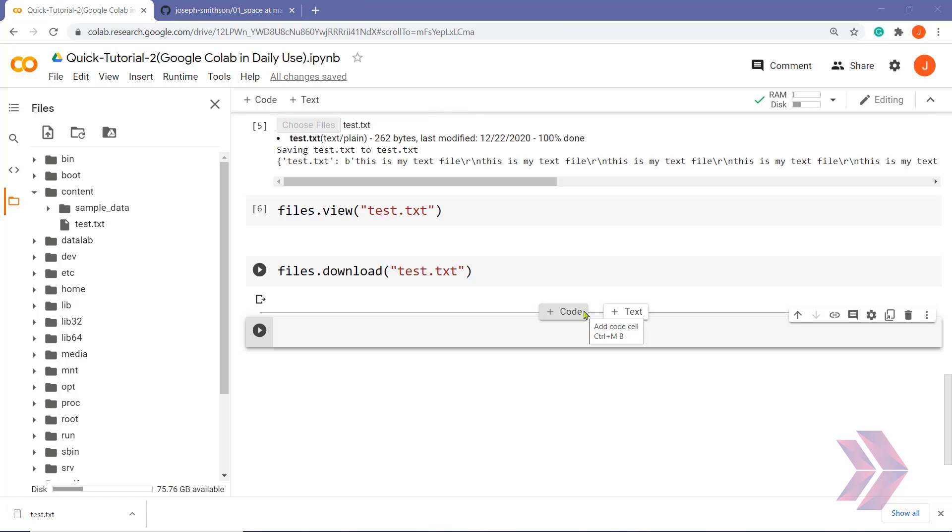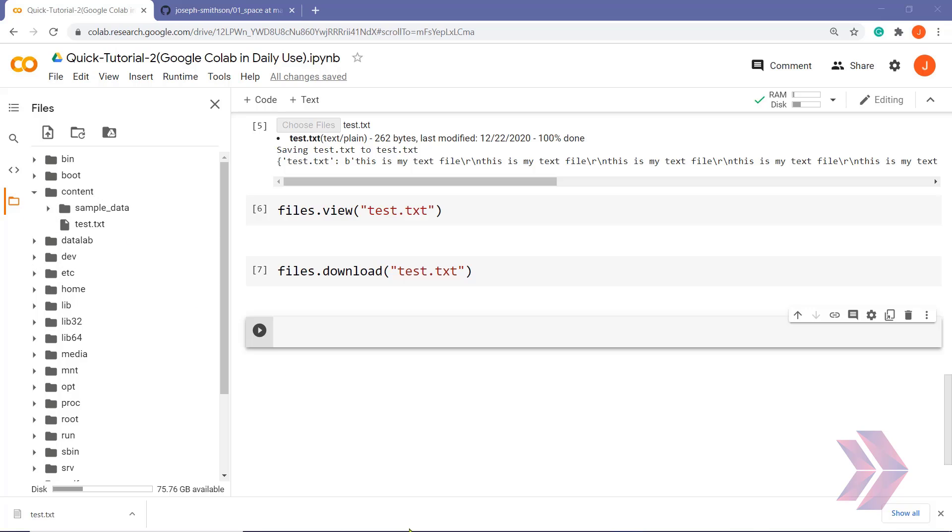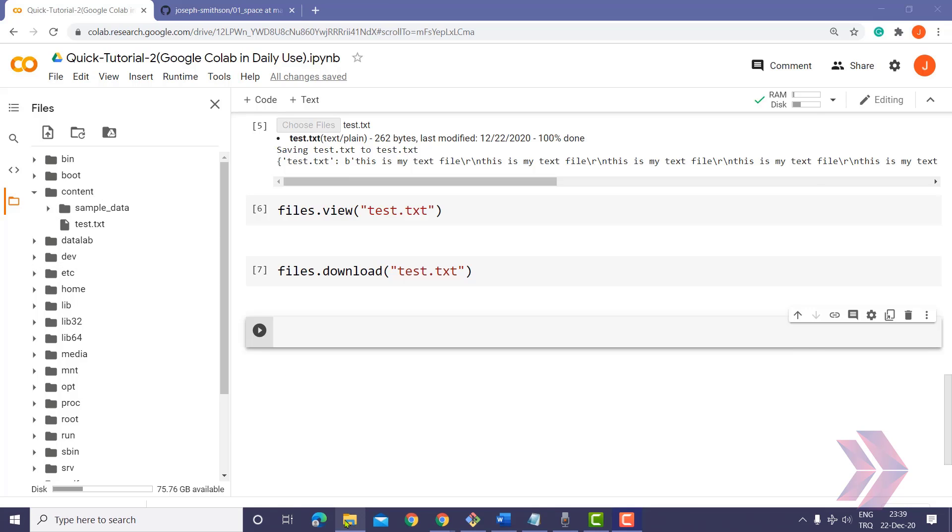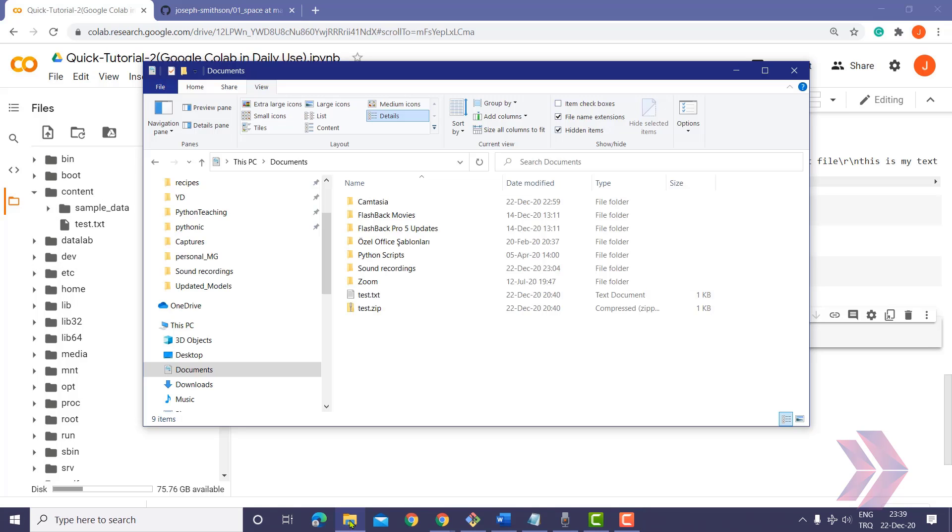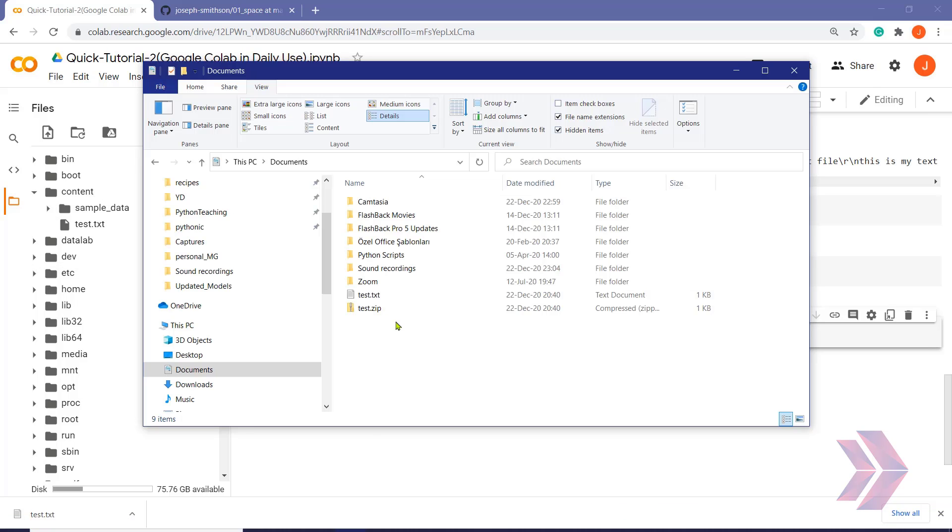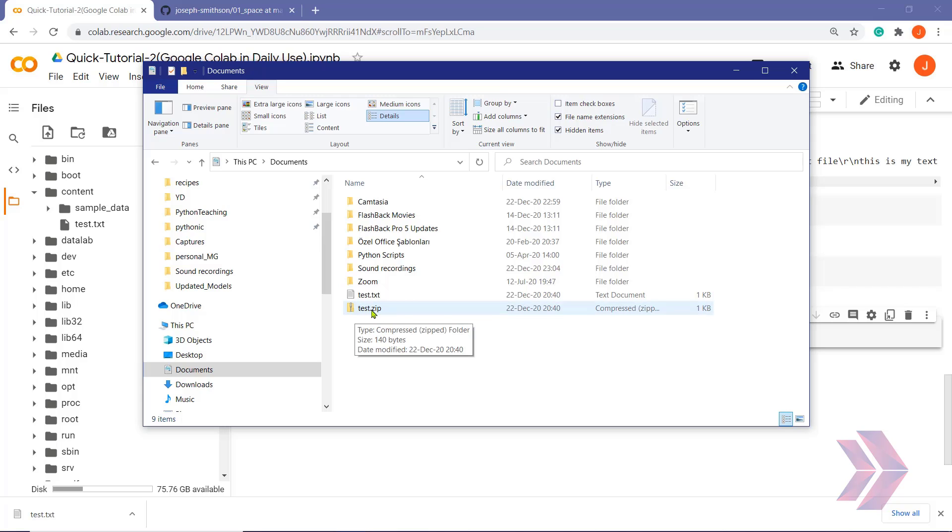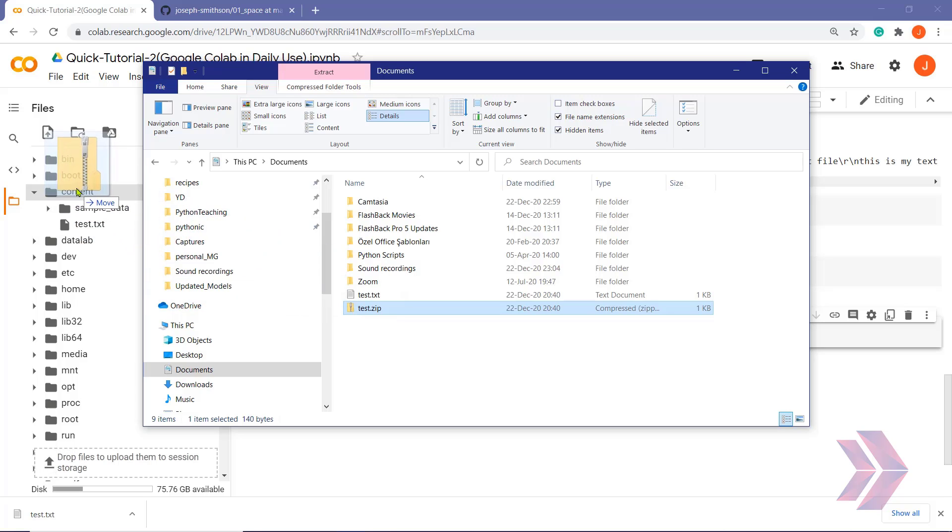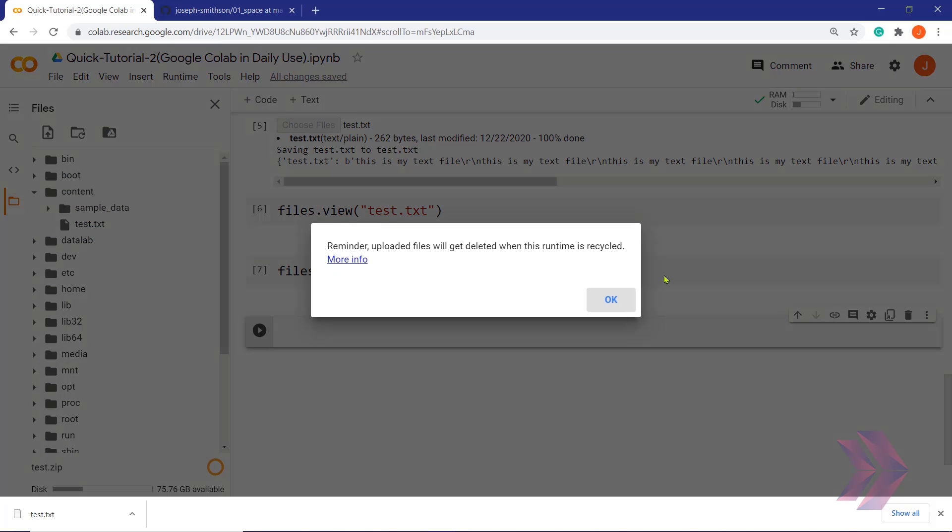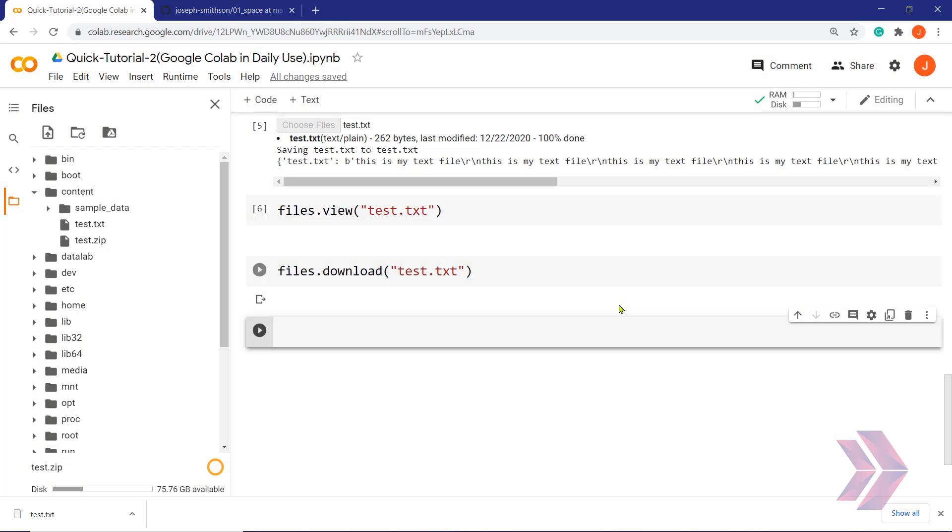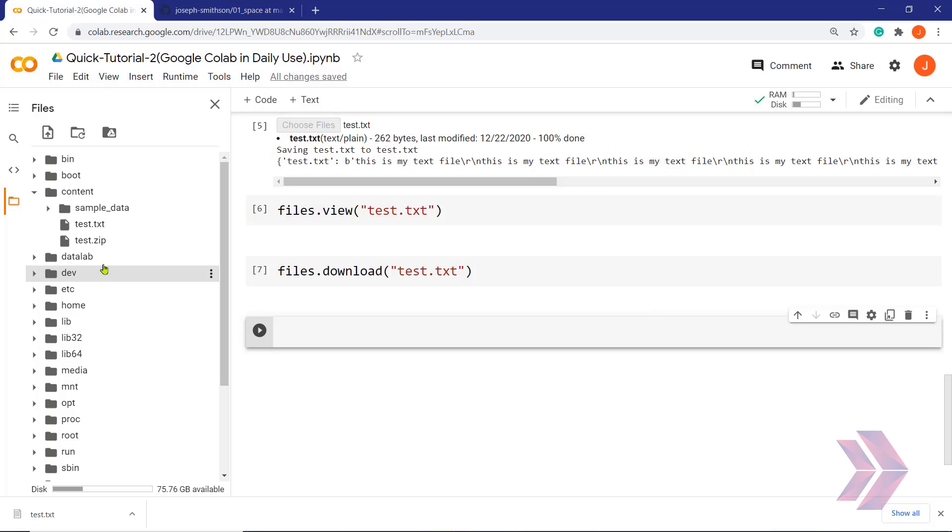The second option which allows us to work with files is that you can simply drag and drop the files onto content folder here. Let's open the folder, my document folder here. This is my local machine. And I choose test zip file, drag and drop into content folder here. Click okay. And yes, the test zip file uploaded very easily.